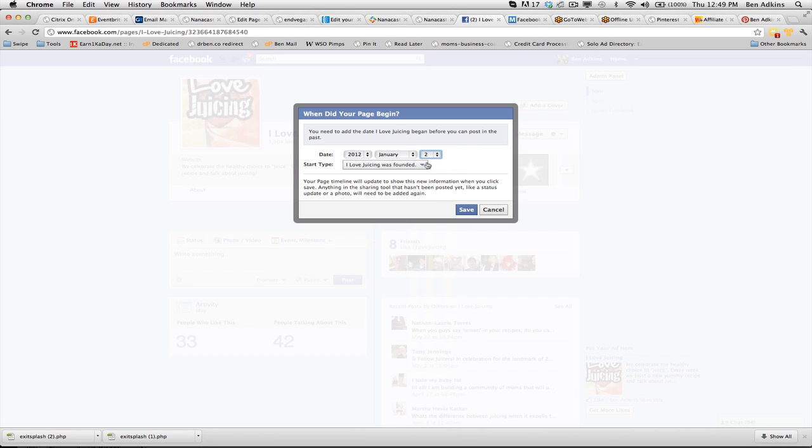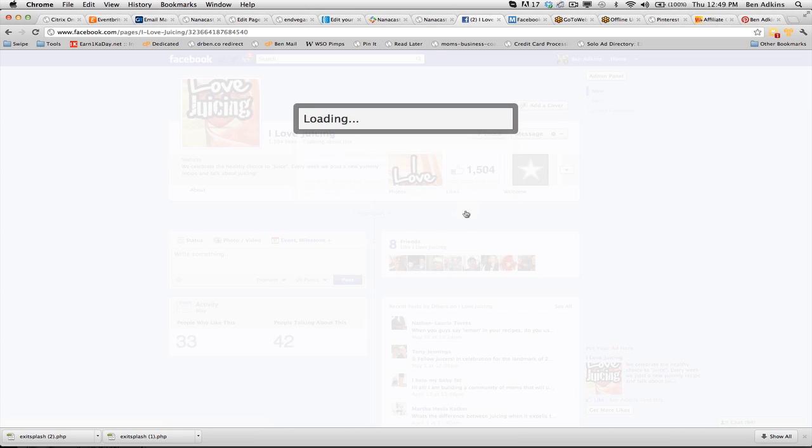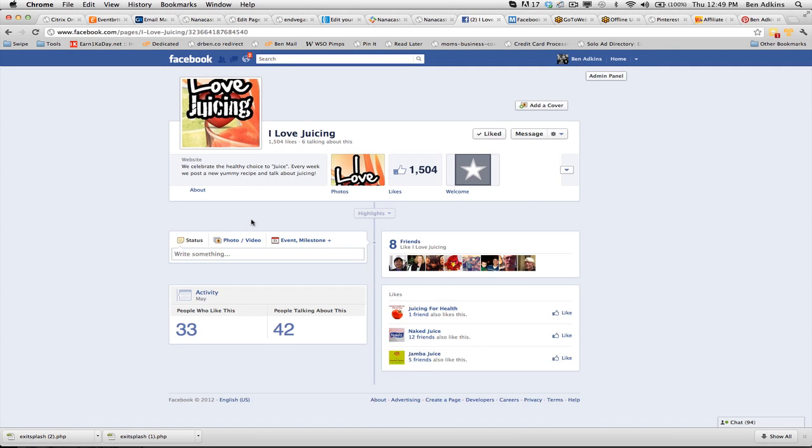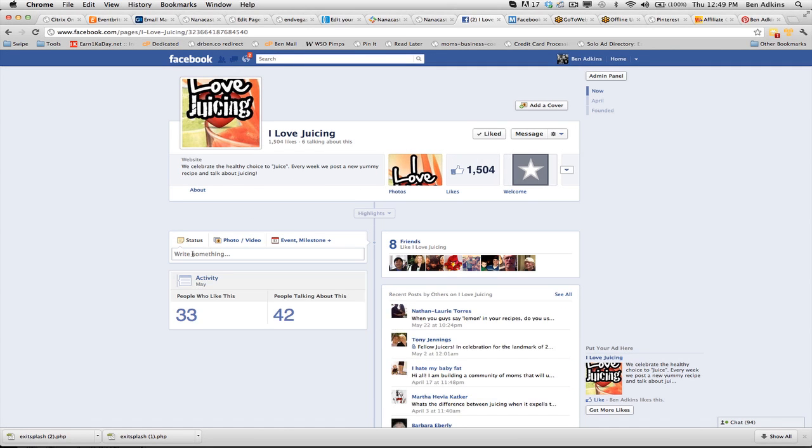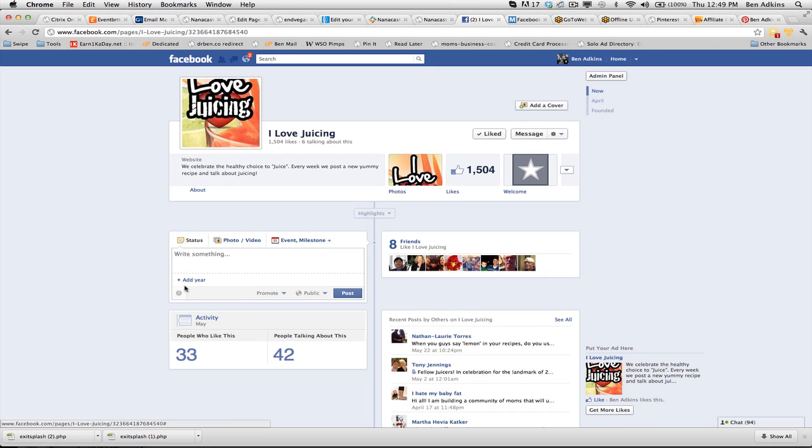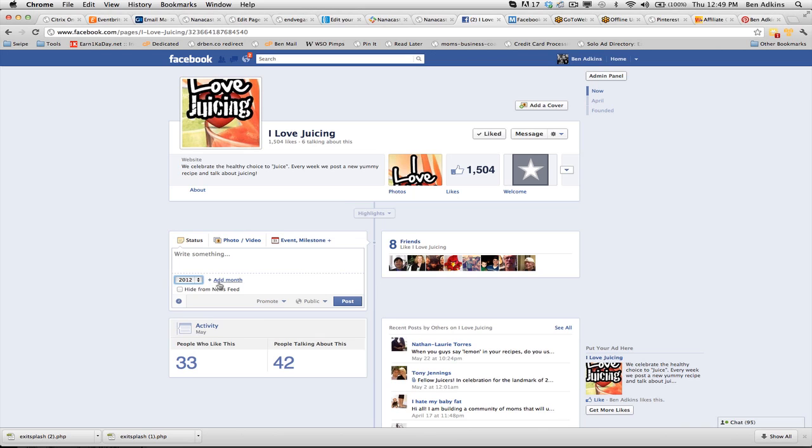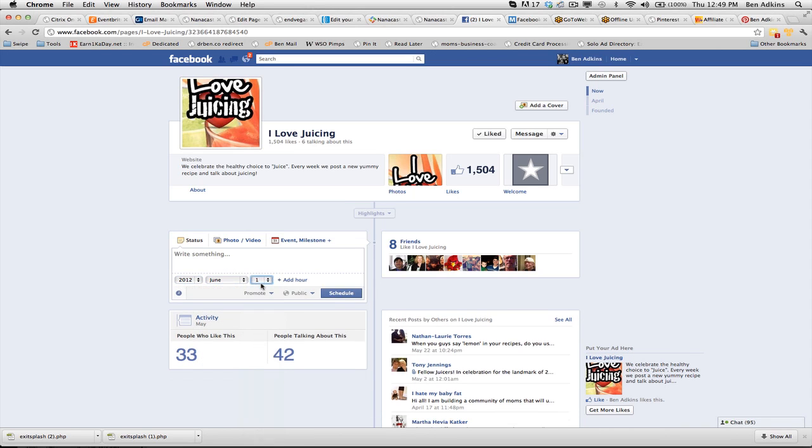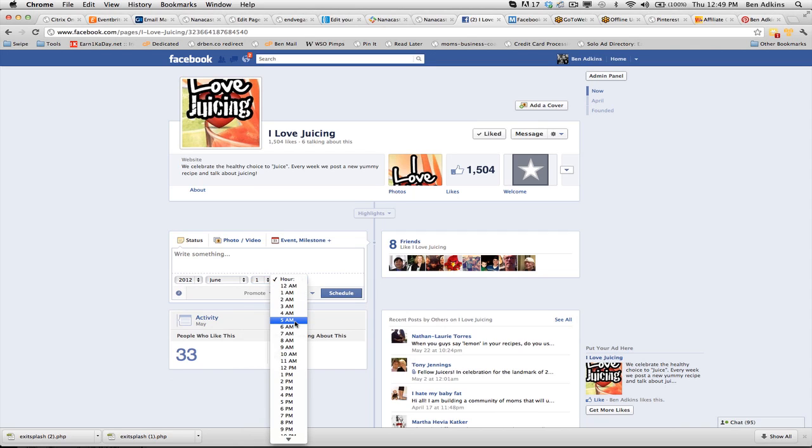First thing you've got to do is tell it when you found it. So you found your page, then now you're able to go in and tell Facebook when you want to post. If I want to post something tomorrow, I say I want to do it 2012, I want to do it June 1st, and I want it to go up at 5 a.m.